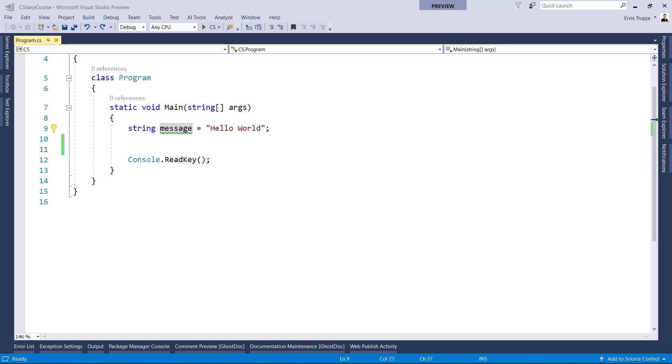For example, string message is equal to hello world. String is a data type, message is a variable, and hello world is a string value assigned to a variable named message in this case, which of course is of type string.